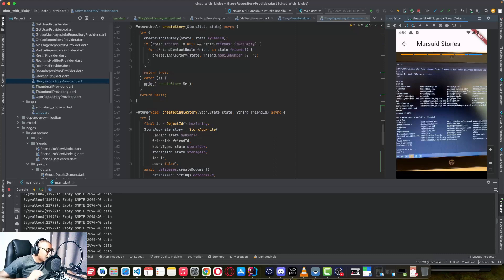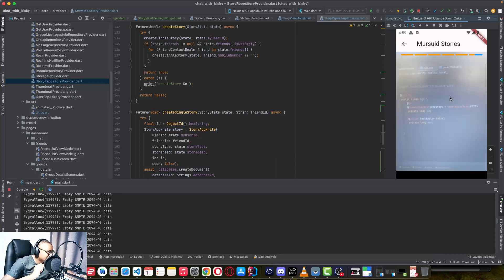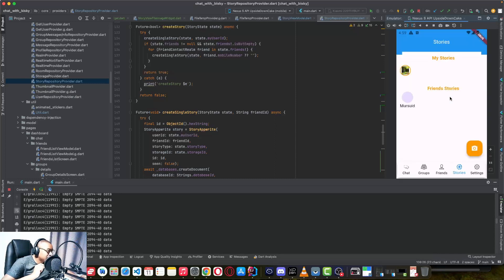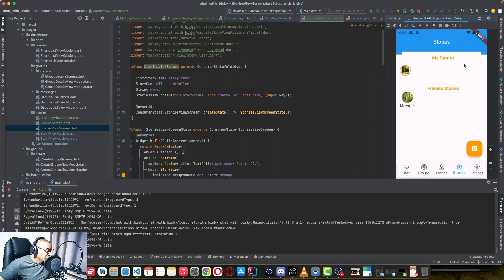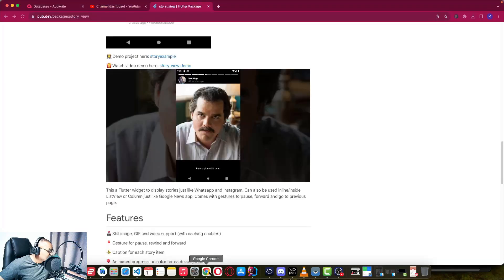So if you want to learn more about implementing this in Flutter — on your chat application or any application where you want to see this type of storyline — continue watching. So let's get started. I implemented this story timeline using Flutter and we are using this library, which is story_view.